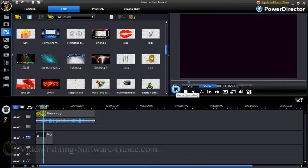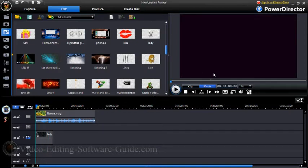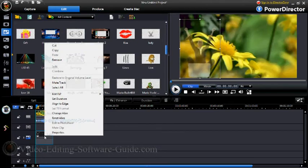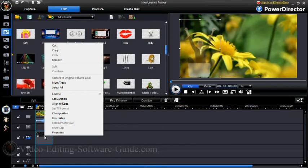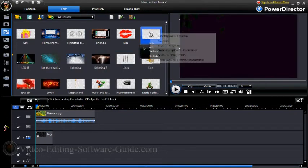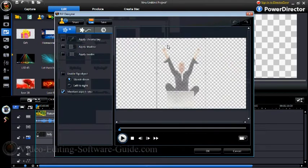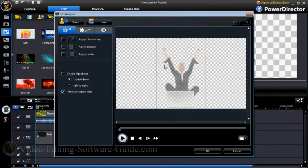Now another good thing about this is that if I don't like what happened, I can actually change it. So if I go to the Picture-in-Picture here for Lady and right-click on her, I can modify it. Now if I know I always want her to be on the bottom right-hand corner, well guess what?